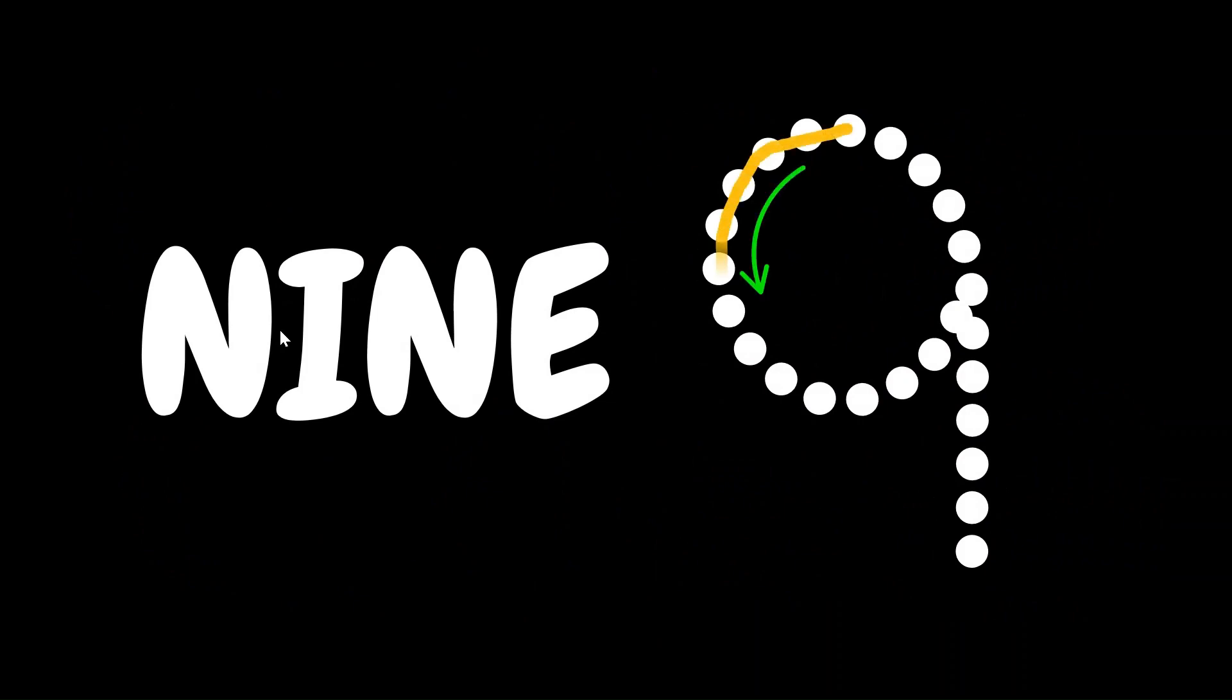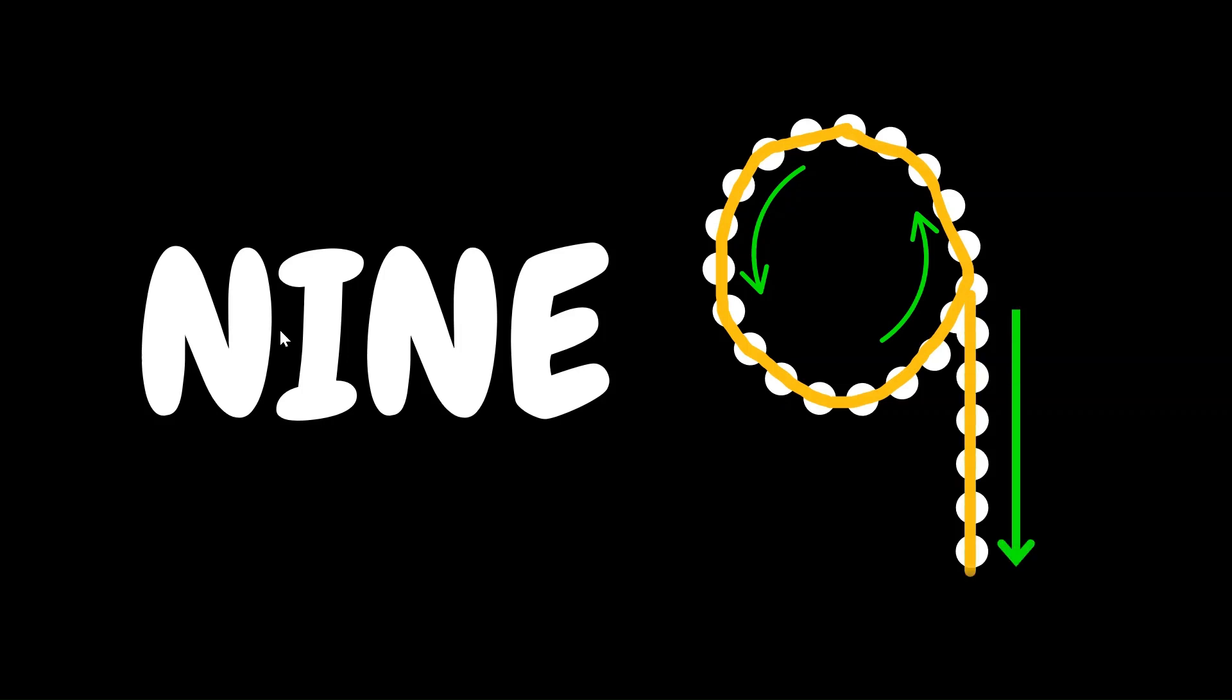Now last one. Number 9. First, let's draw a small circle, and then on the right side, we will draw a straight line down. That's number 9. A circle and a line. Wow, that almost rhymed.